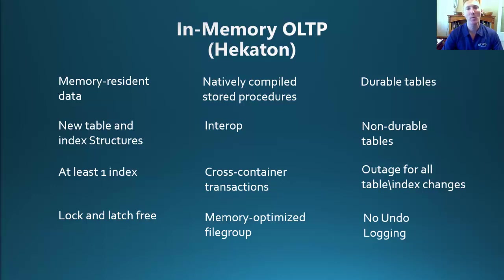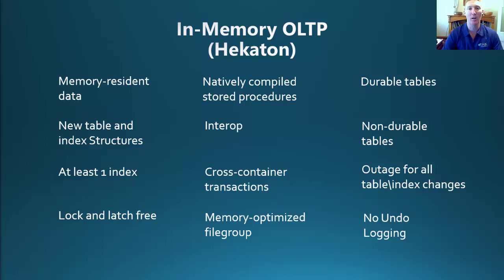If you are thinking about utilizing this feature in your environment, the first thing that you need to do is create a memory-optimized file group. This can be done at any stage by utilizing the ALTER database command.